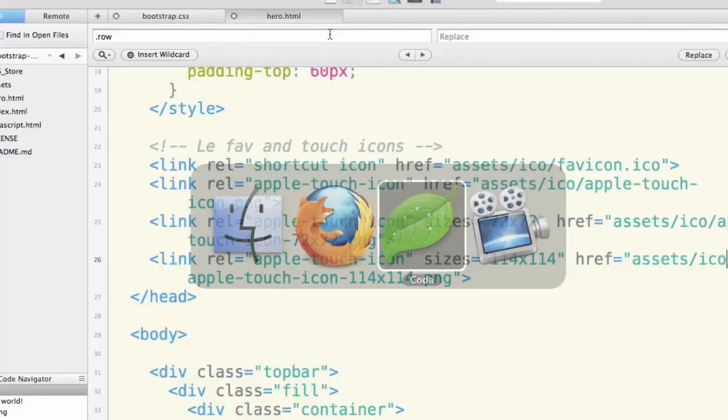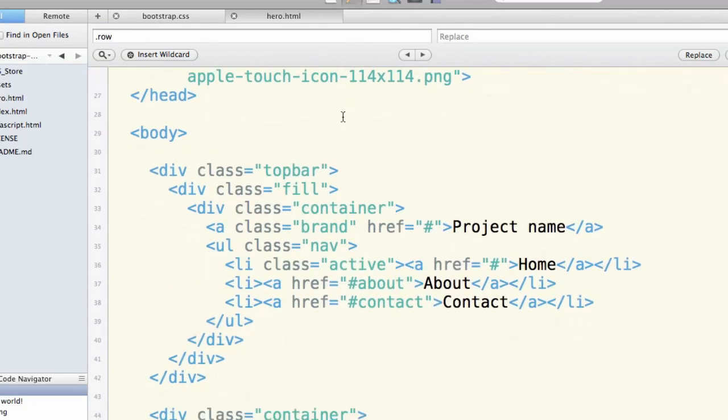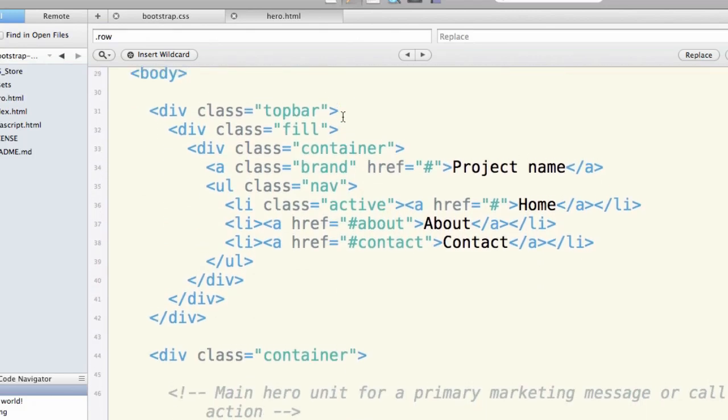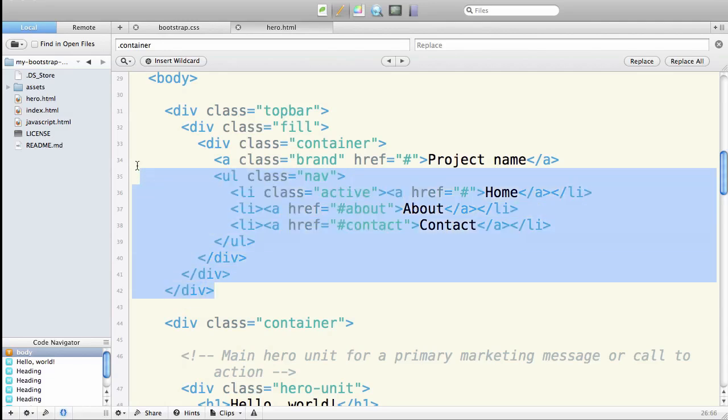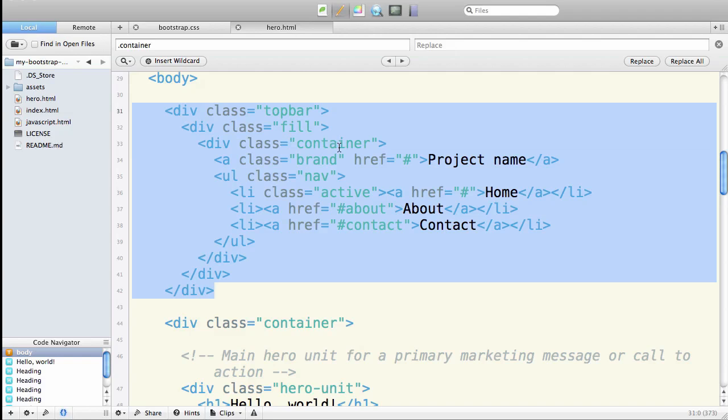So now we're getting into the body section of this document. This div of class top bar is what contains your navigation. We're going to come back and look at the navigation and play with it in the next tutorial after this one. So let's put that on hold for now.